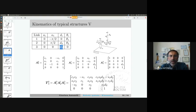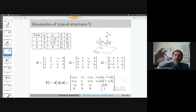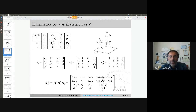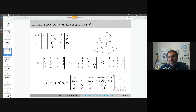These three homogeneous transformation matrices represent the transformation between two successive frames. The overall homogeneous transformation from frame 0 to frame 3 gives the symbolic expression. I don't have any specific comment on this one.